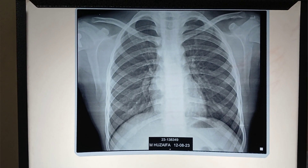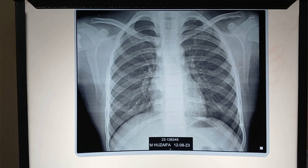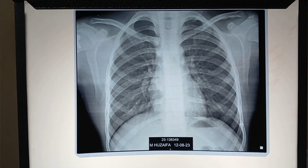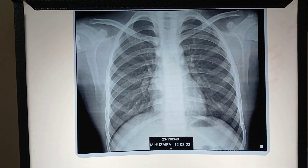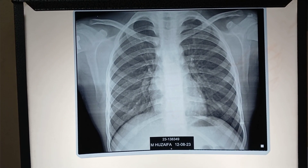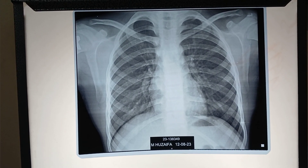Bismillahirrahmanirrahim. I am Dr. Hira, Assistant Professor of Radiology. This video is all about reading and interpreting chest X-ray in a simplified manner.